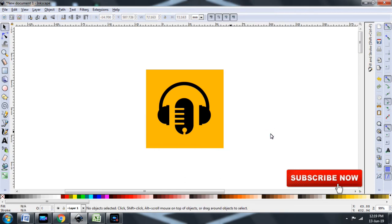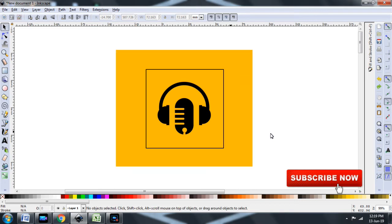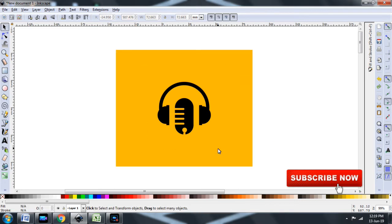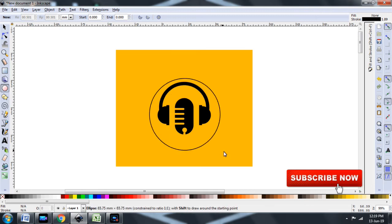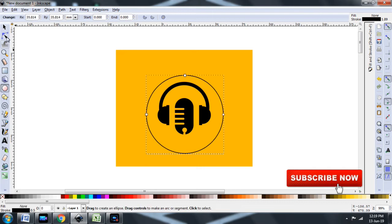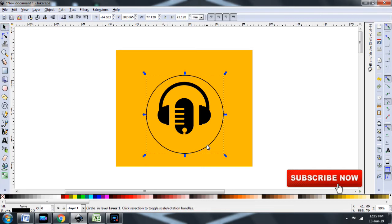So you can draw any shape on the image and crop it according to that shape. Let's go ahead and try it with a circle. Draw a circle on the center of the image. Adjust the size of the circle.